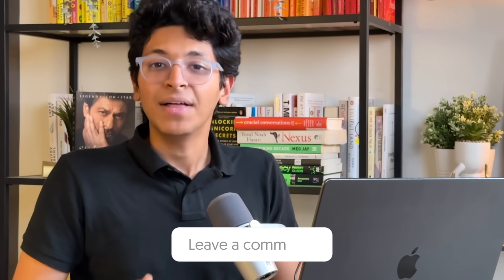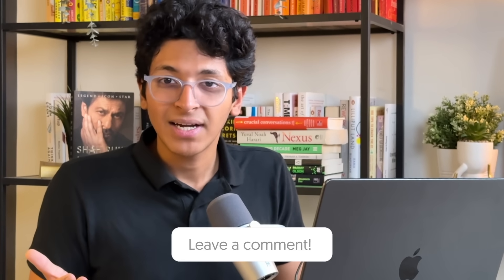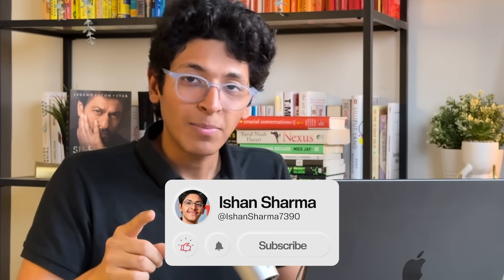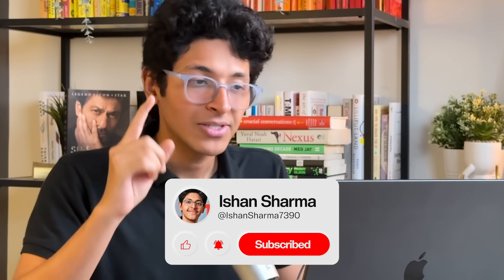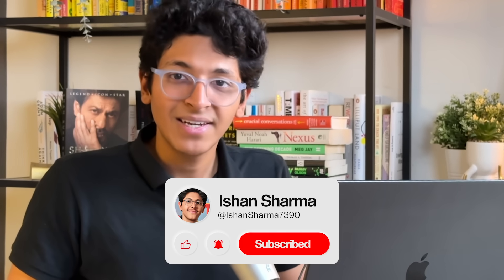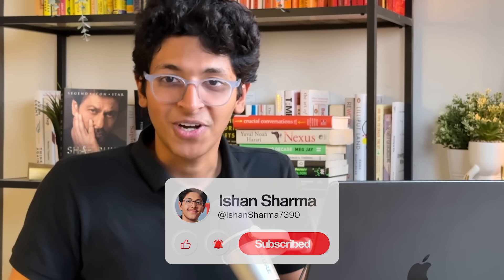Thanks a lot for watching this video. Let me know what other videos should I be creating in the comment section below. Hit the like button and subscribe. I will see you all in the next video.